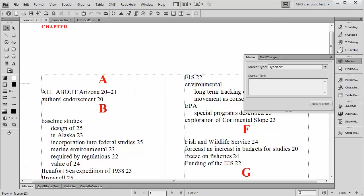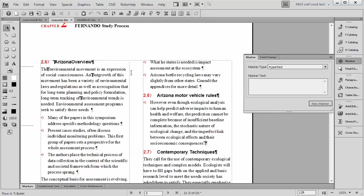This concludes our demonstration and it shows you just how easy it is to create a range of pages within FrameMaker for an index.